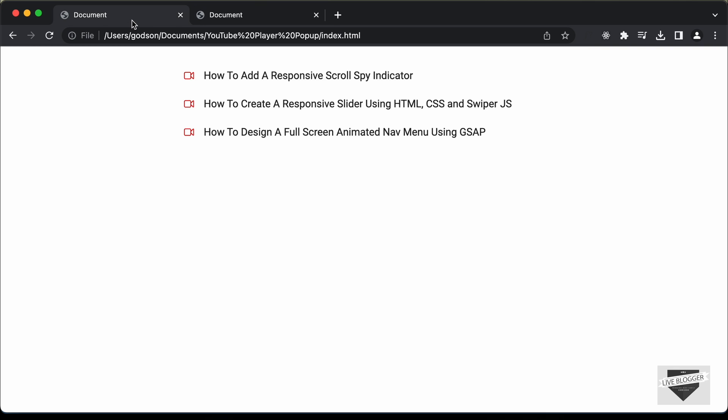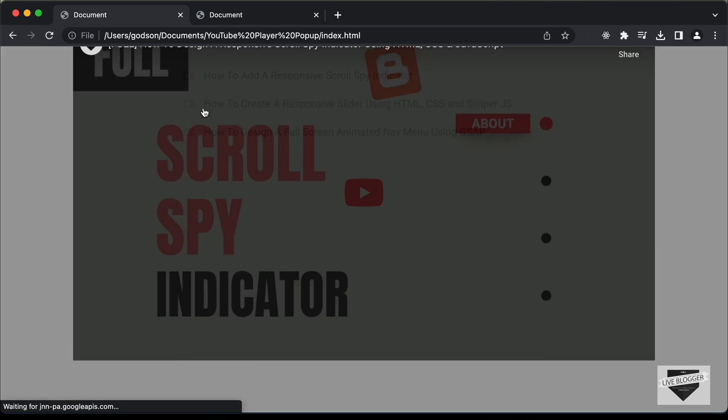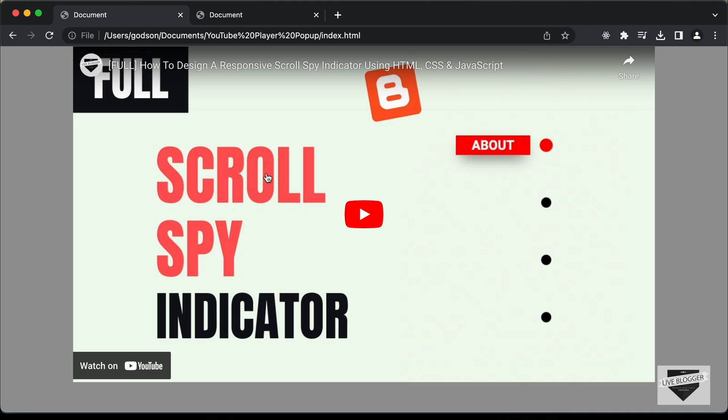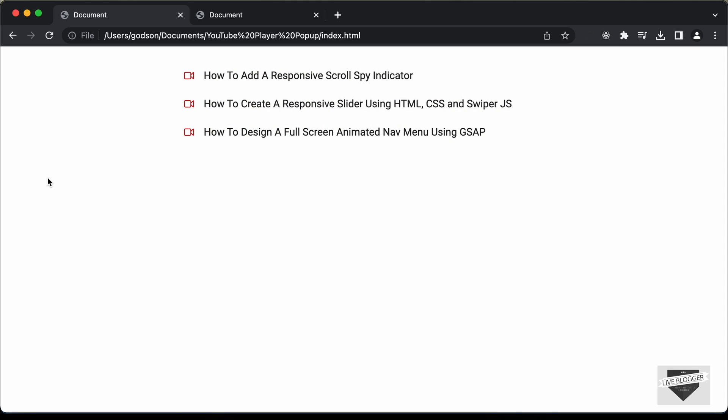If you go to the original design and click on any of these links, we have this YouTube player pop-up displayed. In this video, we will add this functionality using JavaScript.